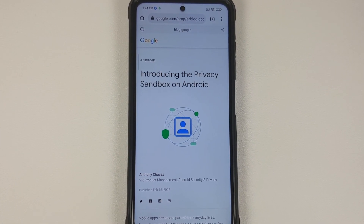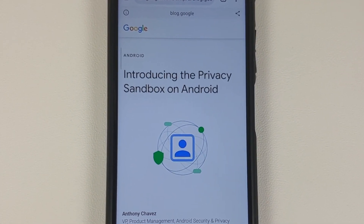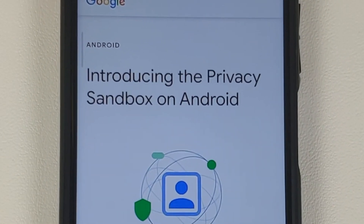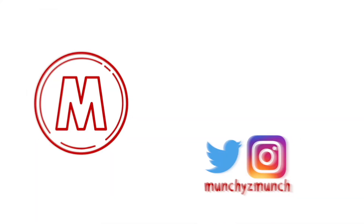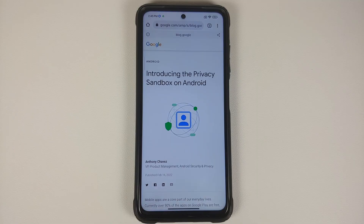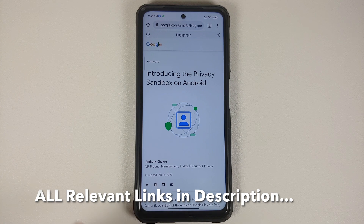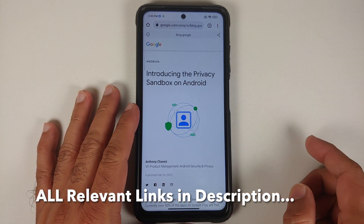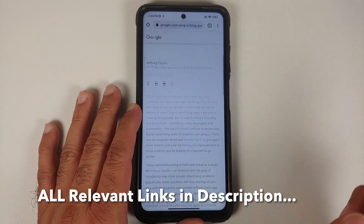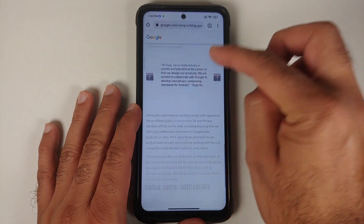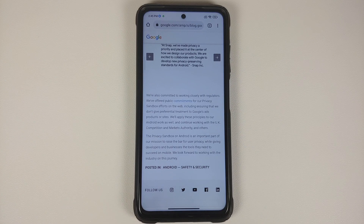Android Privacy Sandbox — let's talk about this new mumbo jumbo from Google. Hey peeps, what's up, Manji here back with another video. A few days back Google published a new blog post called 'Introducing the Privacy Sandbox on Android.' We are going to start backwards — jump to the end of the blog post.